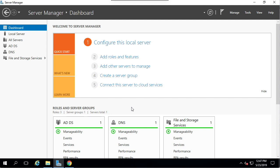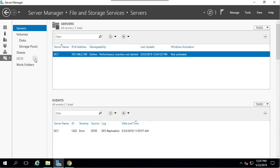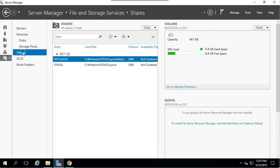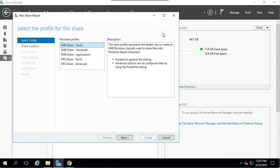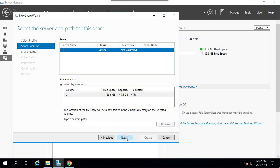First, open Server Manager. Then navigate to the file and storage services on the left. Then go to Shares, then the Tasks dropdown, and from here select New Share. We will just click Next through most of these.